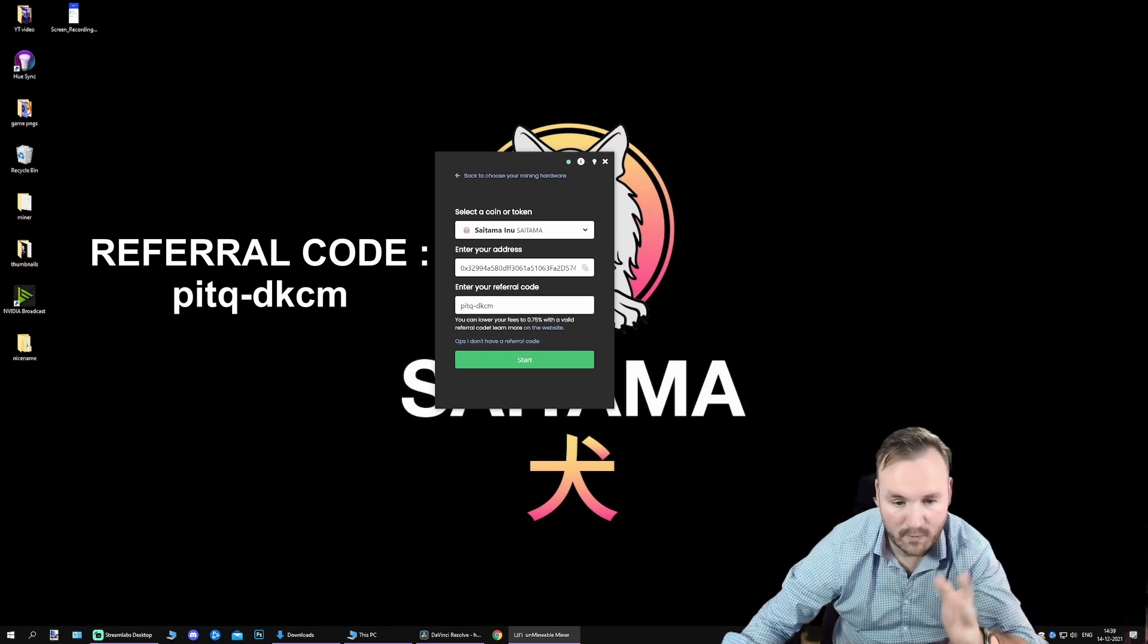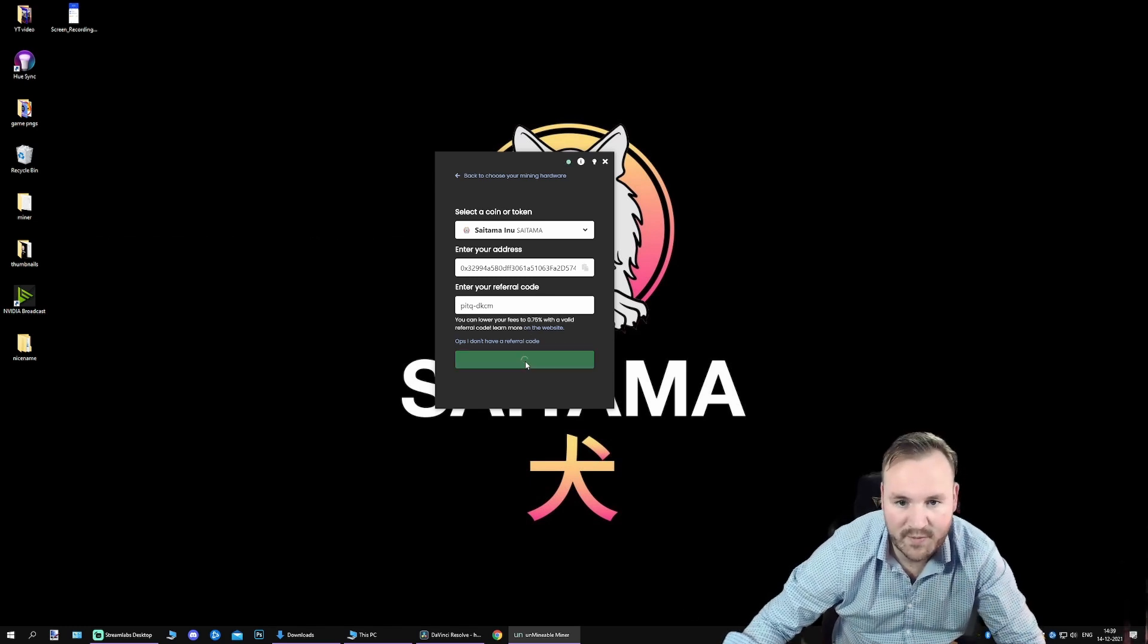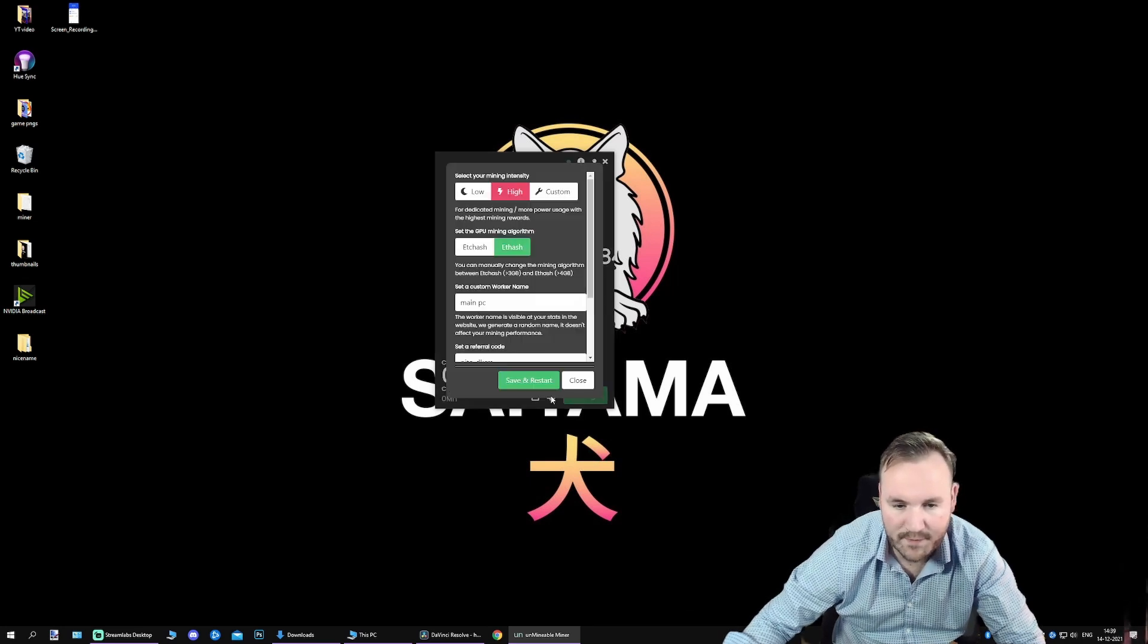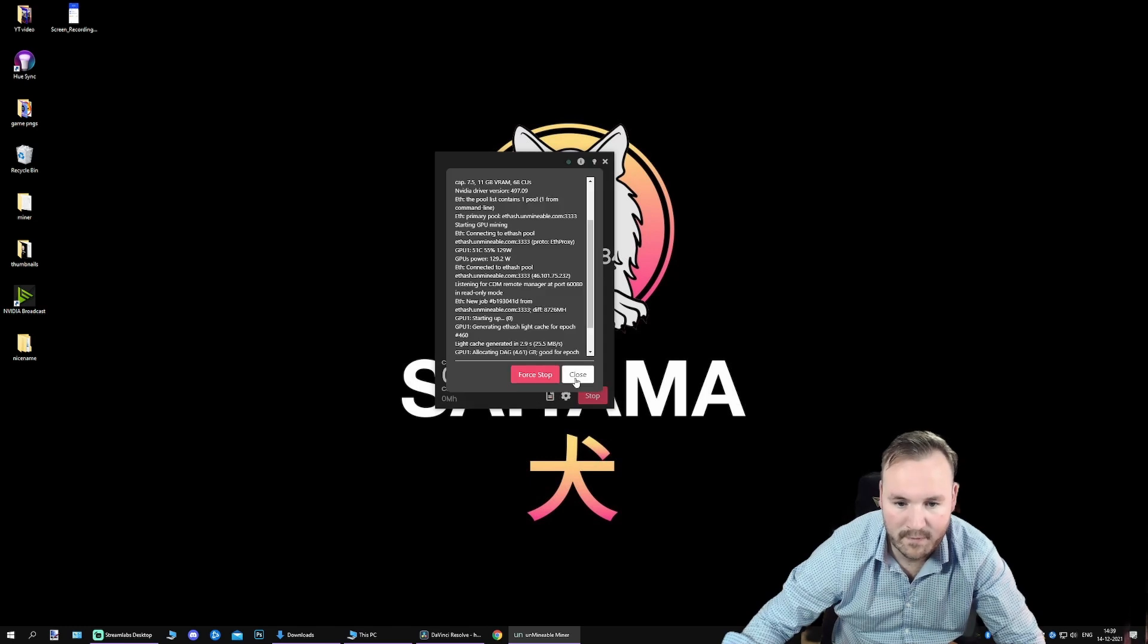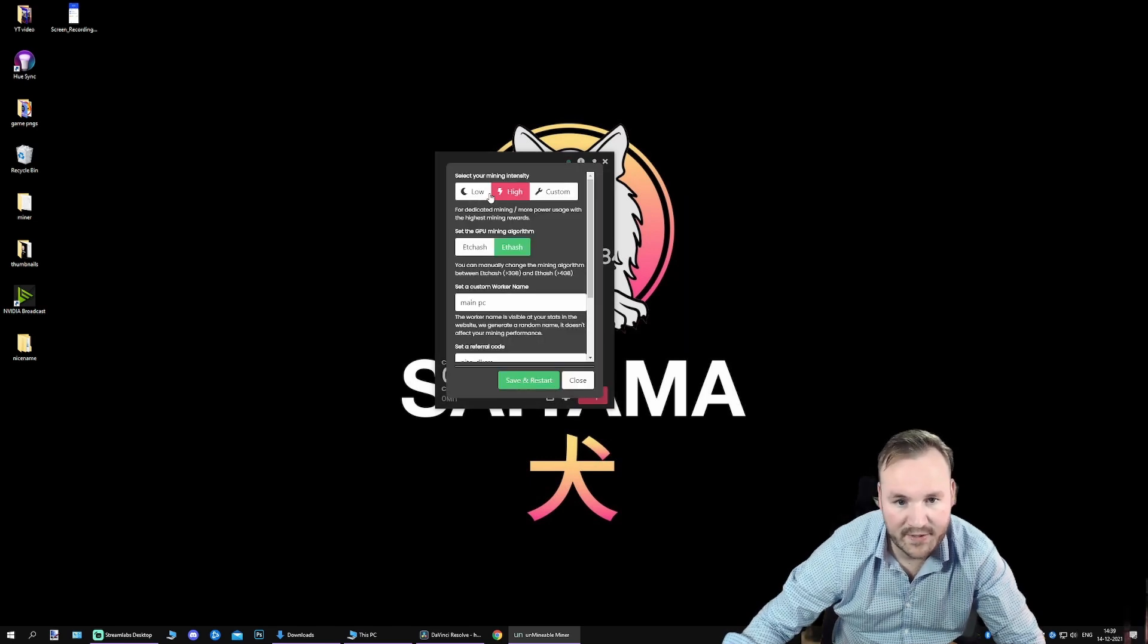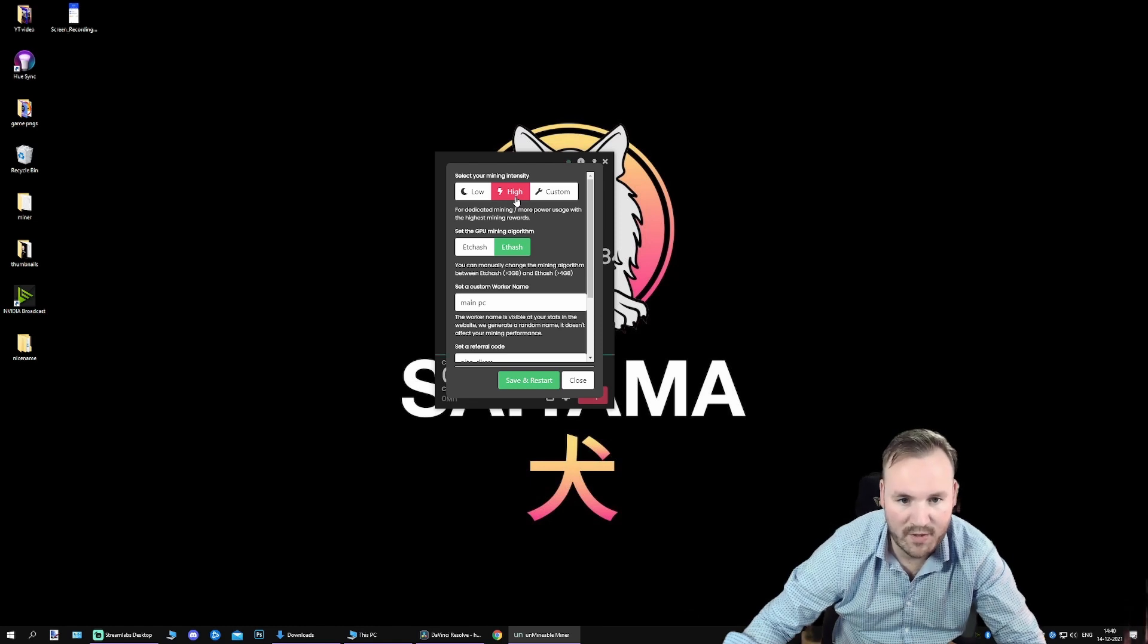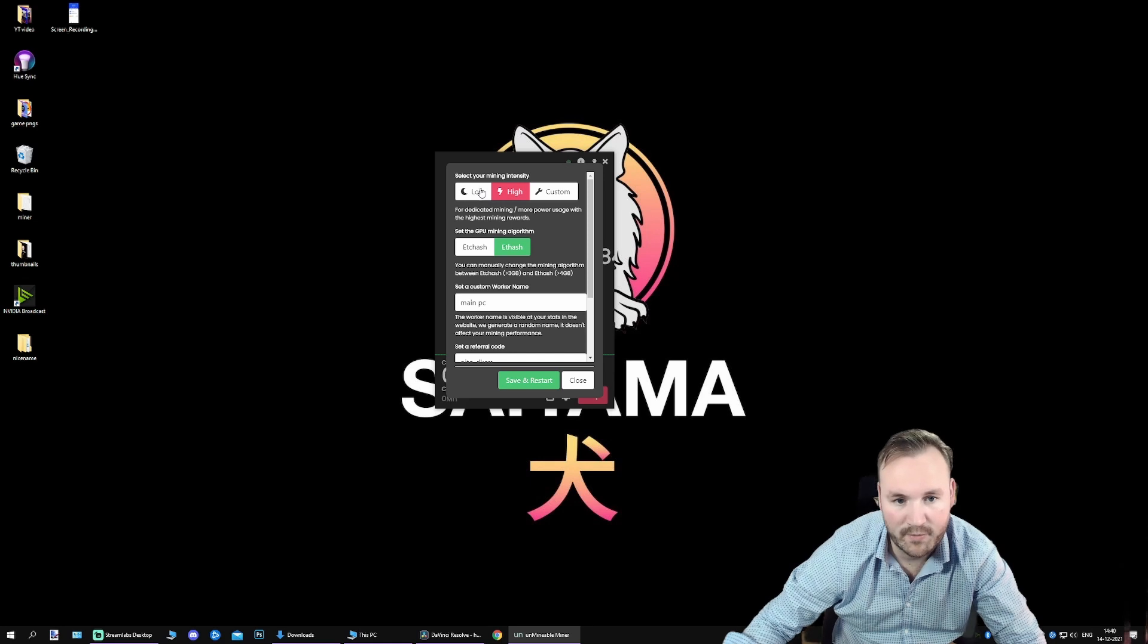So once all of that is done, you can start the process, click on Start. I usually go to the settings down at the bottom over here, and I select high intensity mining. If you want to get some work done and your computer slows down, you could also select low. So, you mine on a lower speed.